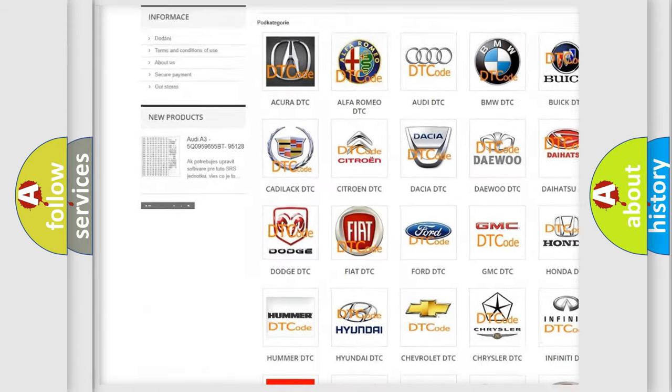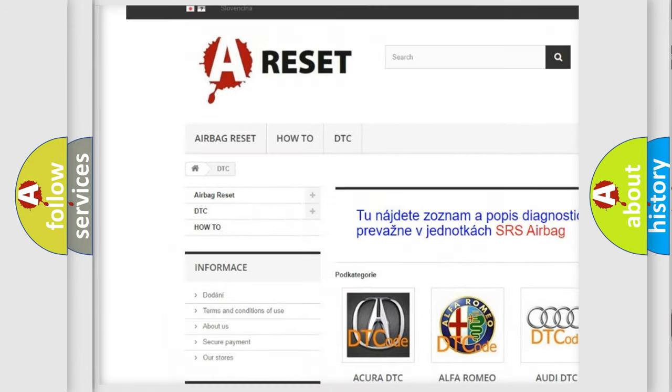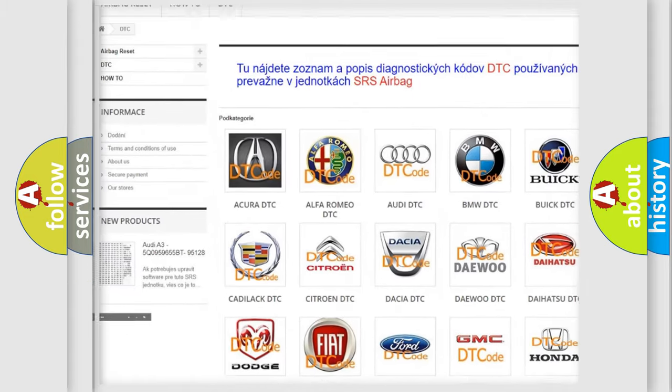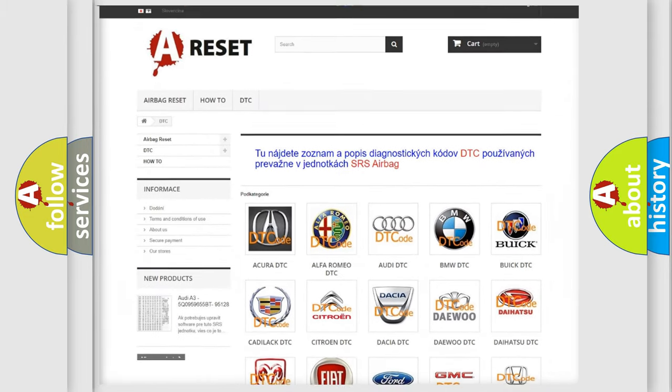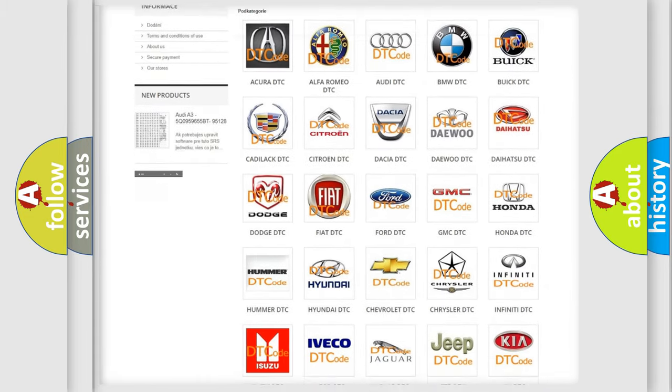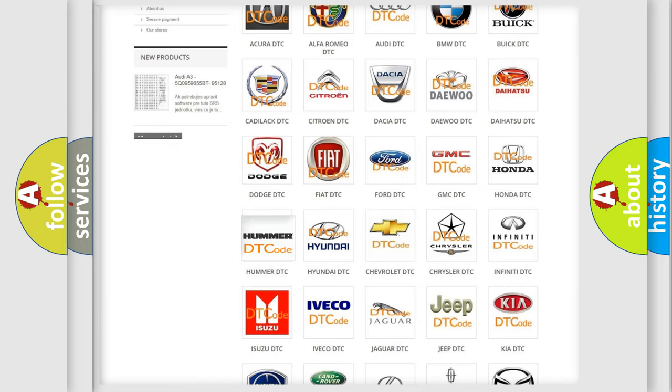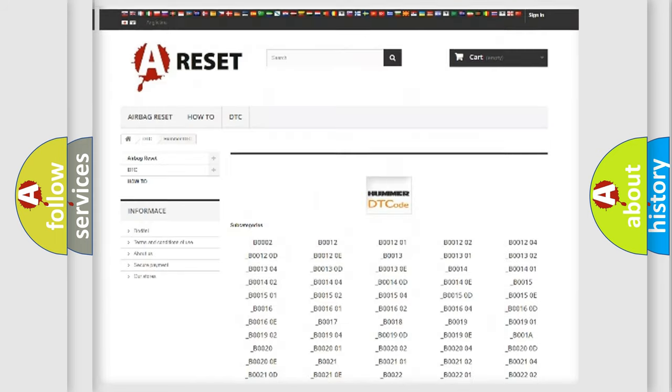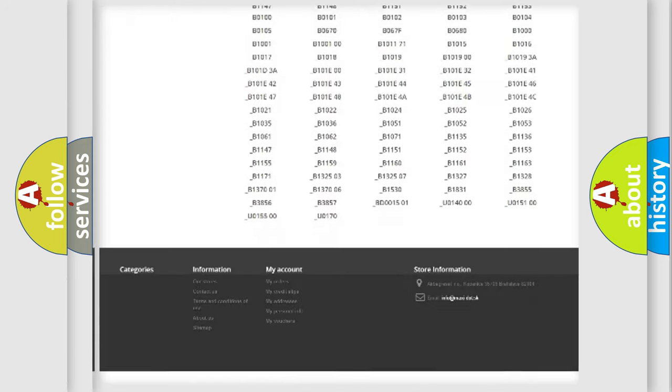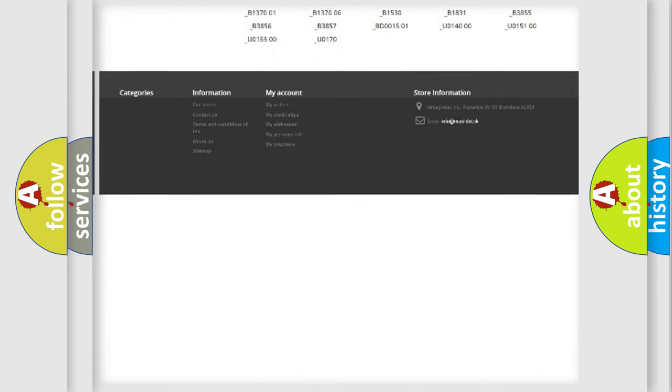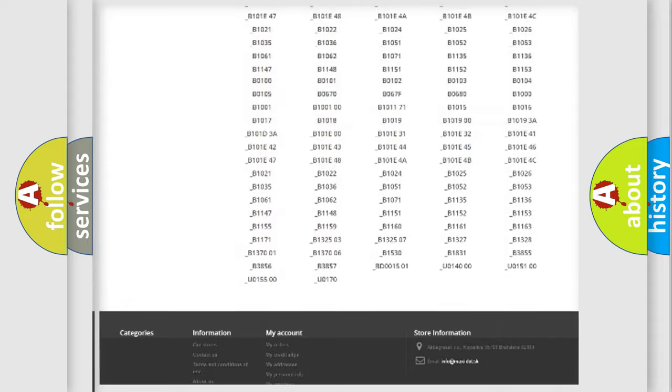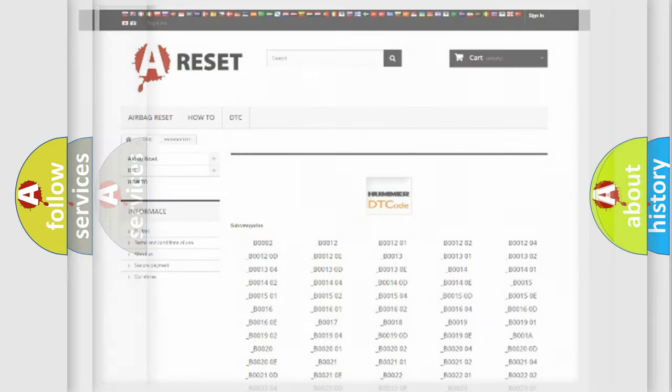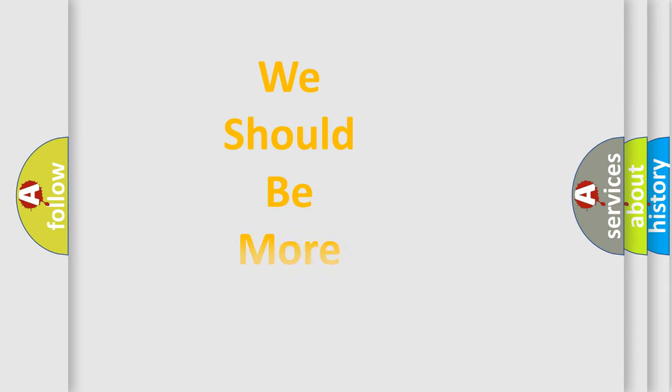Our website airbagreset.sk produces useful videos for you. You do not have to go through the OBD2 protocol anymore to know how to troubleshoot any car breakdown. You will find all the diagnostic codes that can be diagnosed in a HUMMER vehicles, and many other useful things.